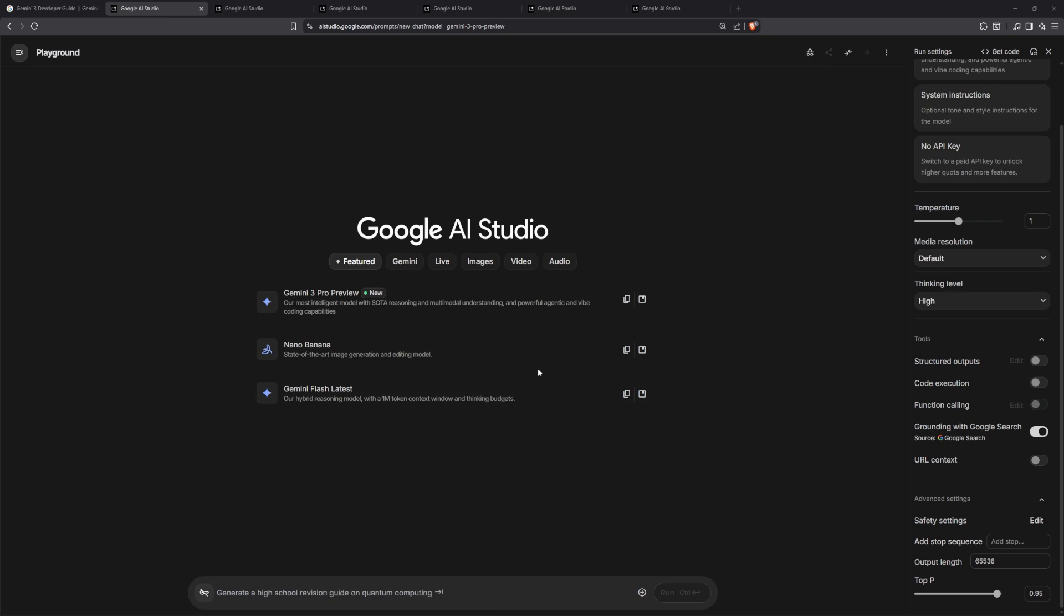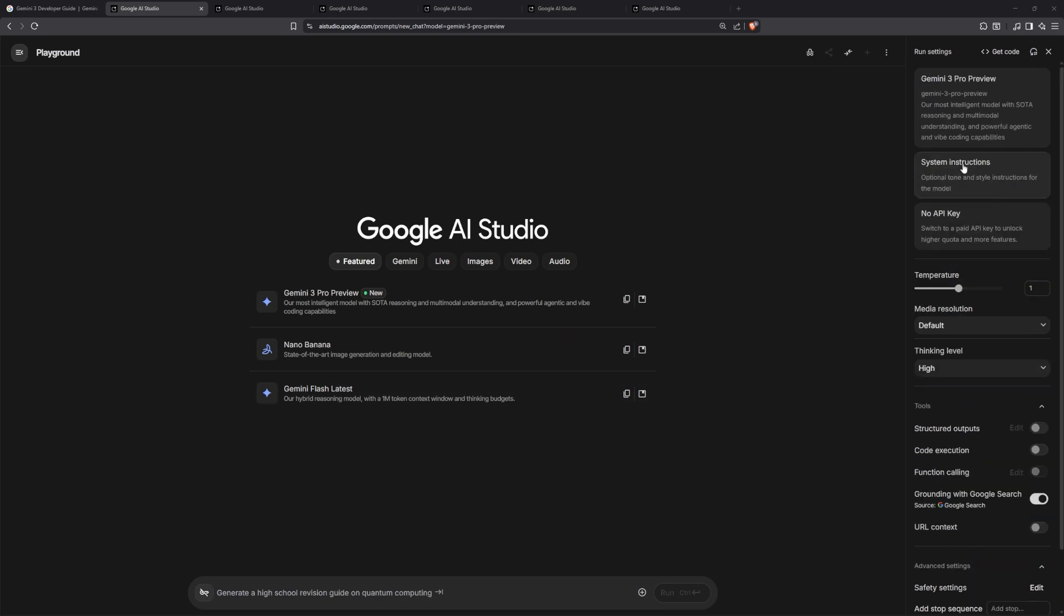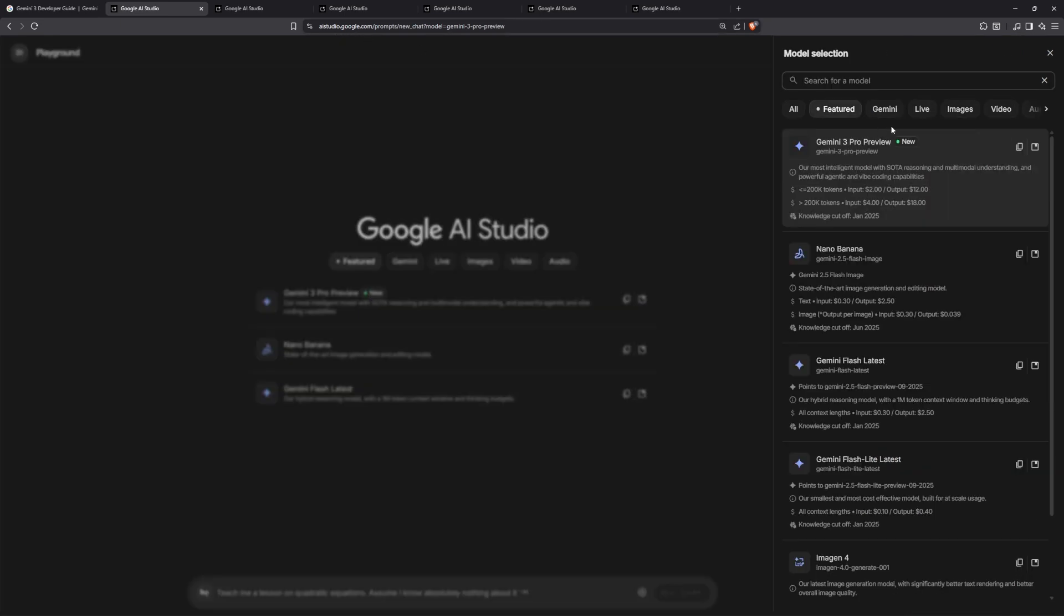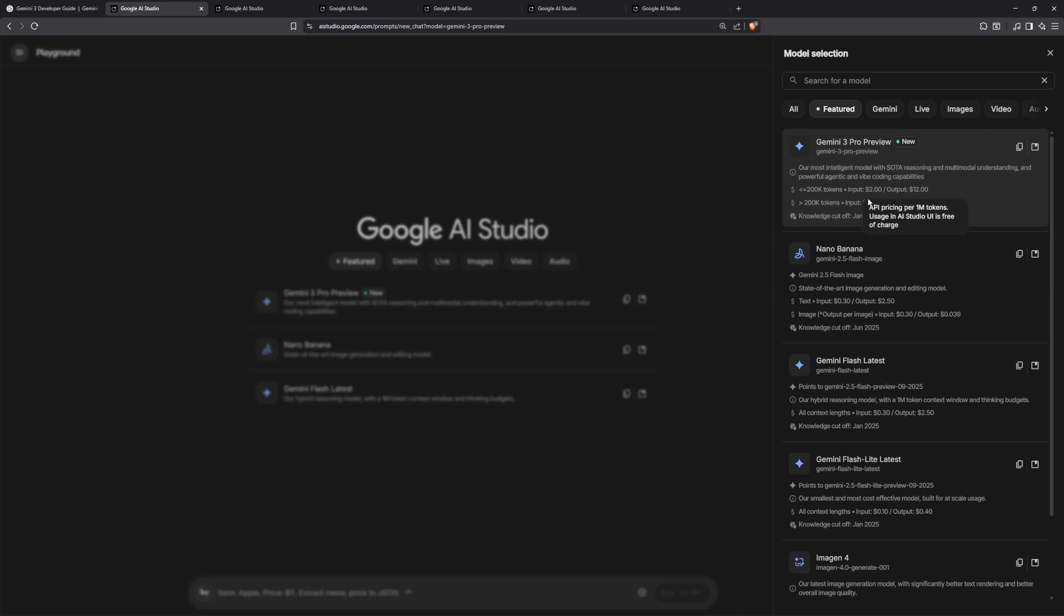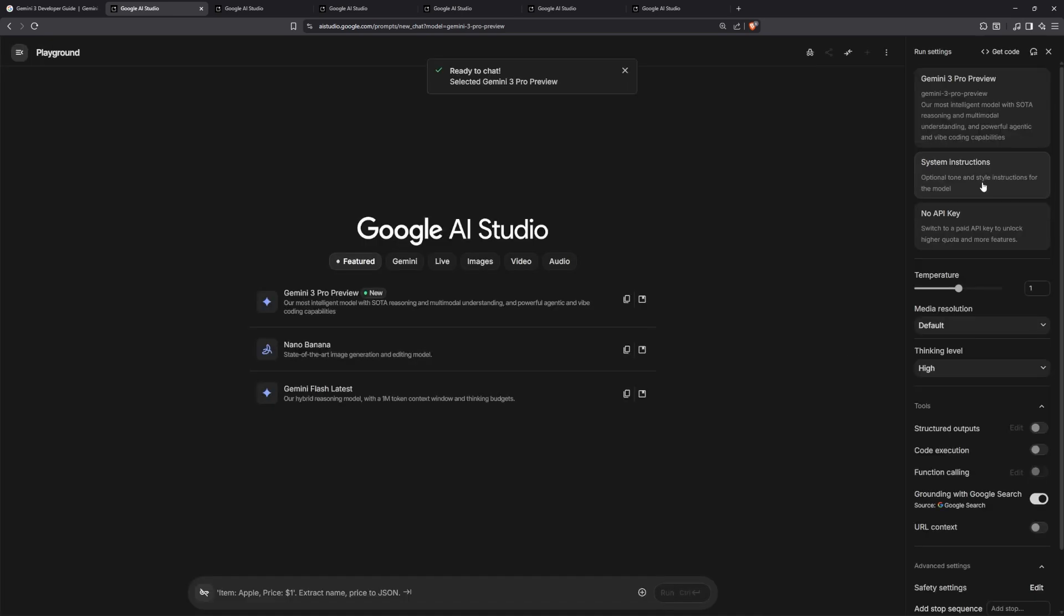It's good to know that temperature settings shouldn't be changed, because right now this model is actually available in multiple places. The first one I found is AI Studio Google. You'll open the models over here and find it under the featured section—the first one is Gemini 3 Pro Preview.